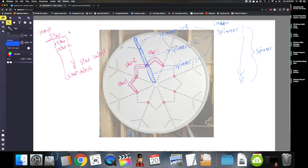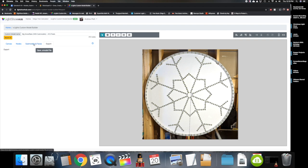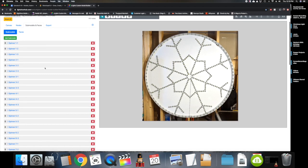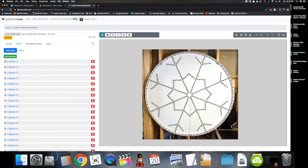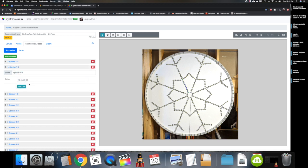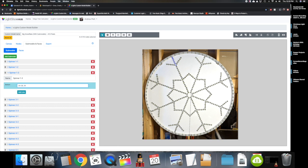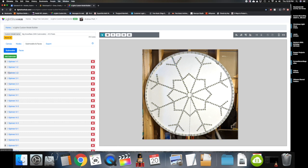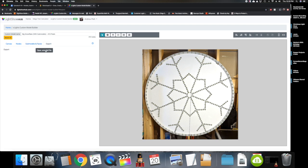Now let's jump back over to the custom model builder and I can show you what it looks like. I've added all these sub-models and you can give them a name. You click Add Sub-model, it adds another one to the bottom of the list, you give it a name, and then you select which nodes you want in that sub-model. For example, Spinner 1-1 — I've selected these nodes. Spinner 1-2 are those nodes. Spinner 1-3 are those nodes or pixels. Once you have all your sub-models created, you go to the Export tab and export it as a .xmodel file, and that's what you bring into xLights.